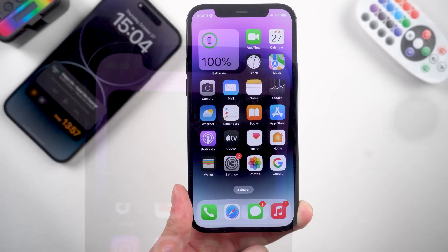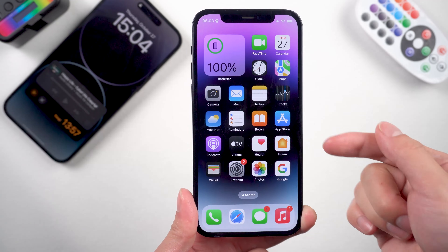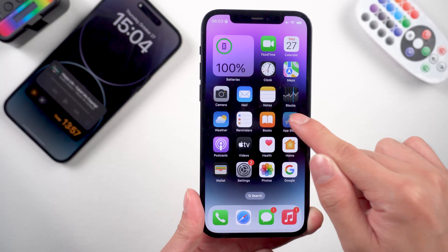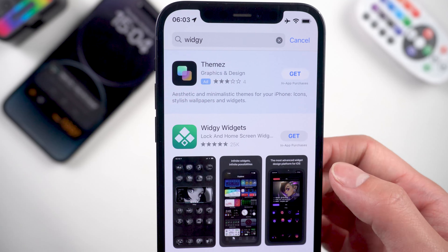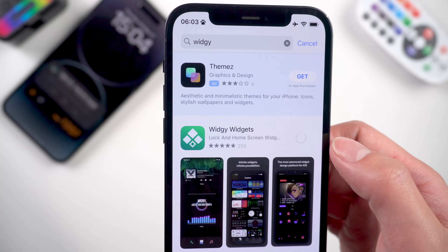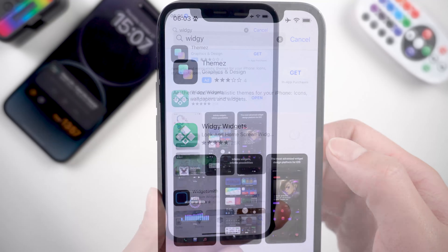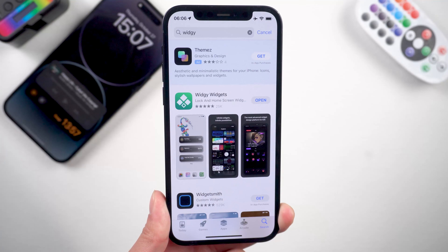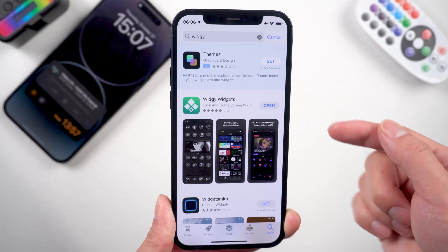Firstly, go to the App Store, search for the widget, download and install it on the iPhone. Once done, just open it.